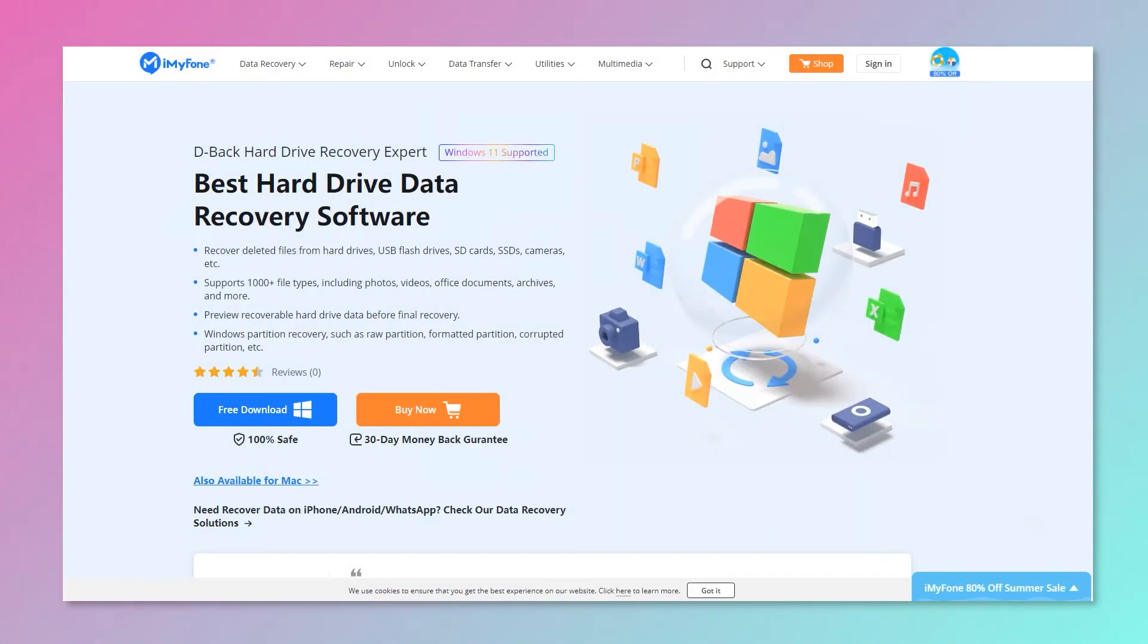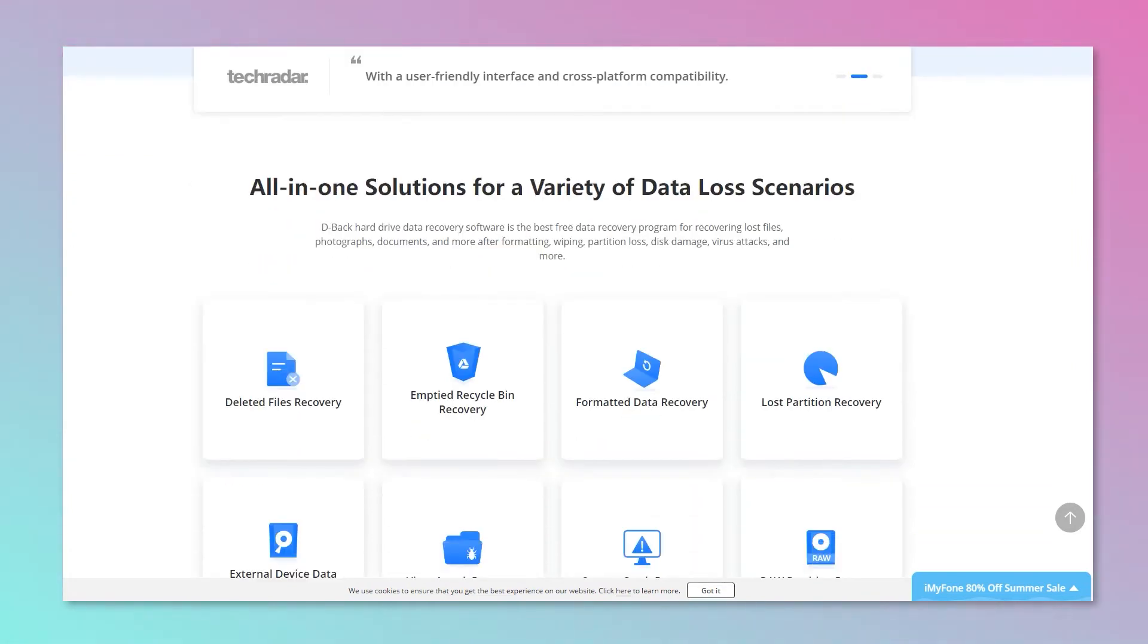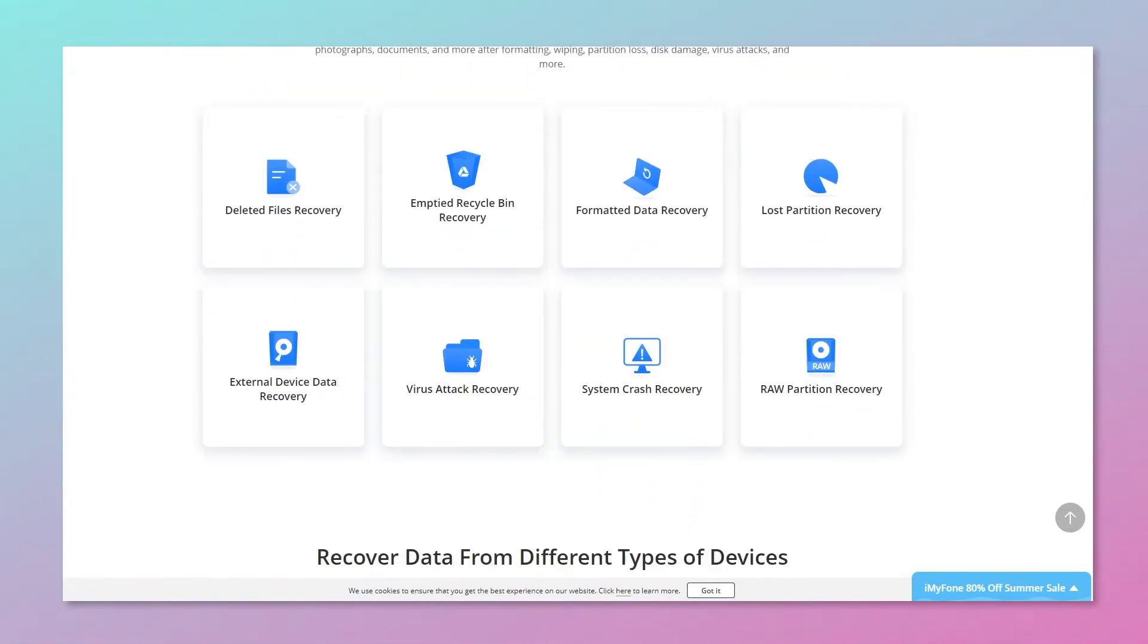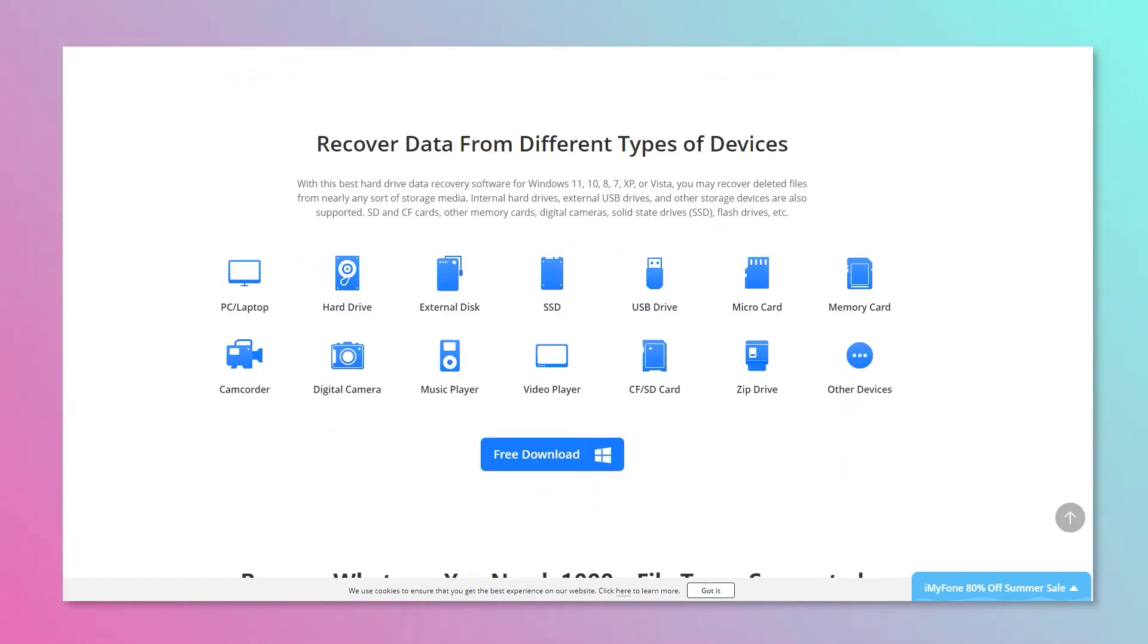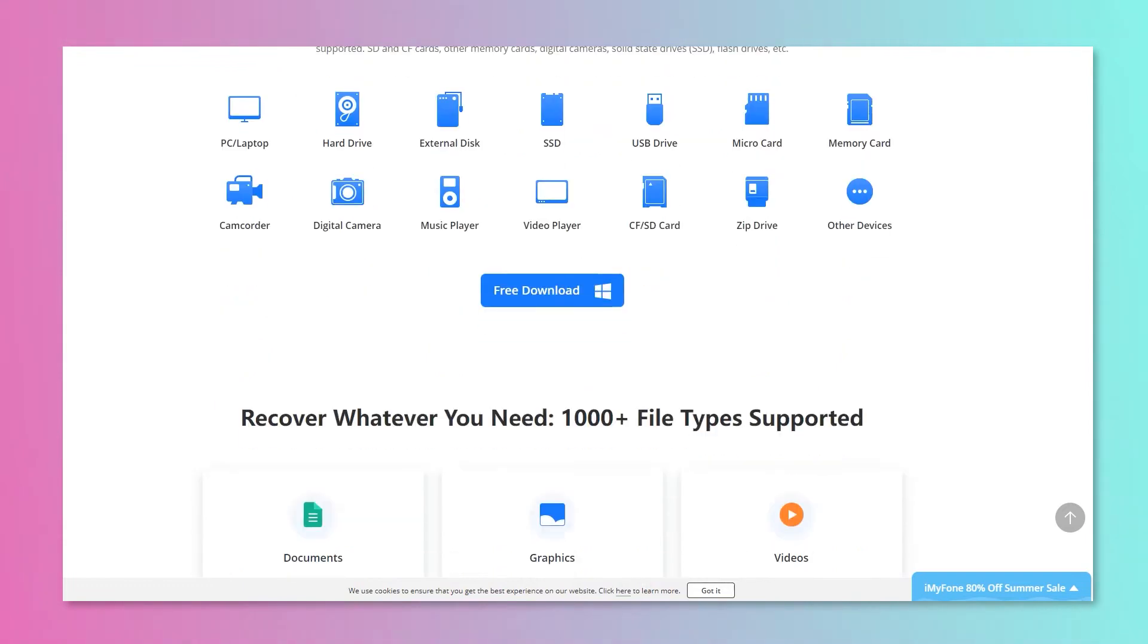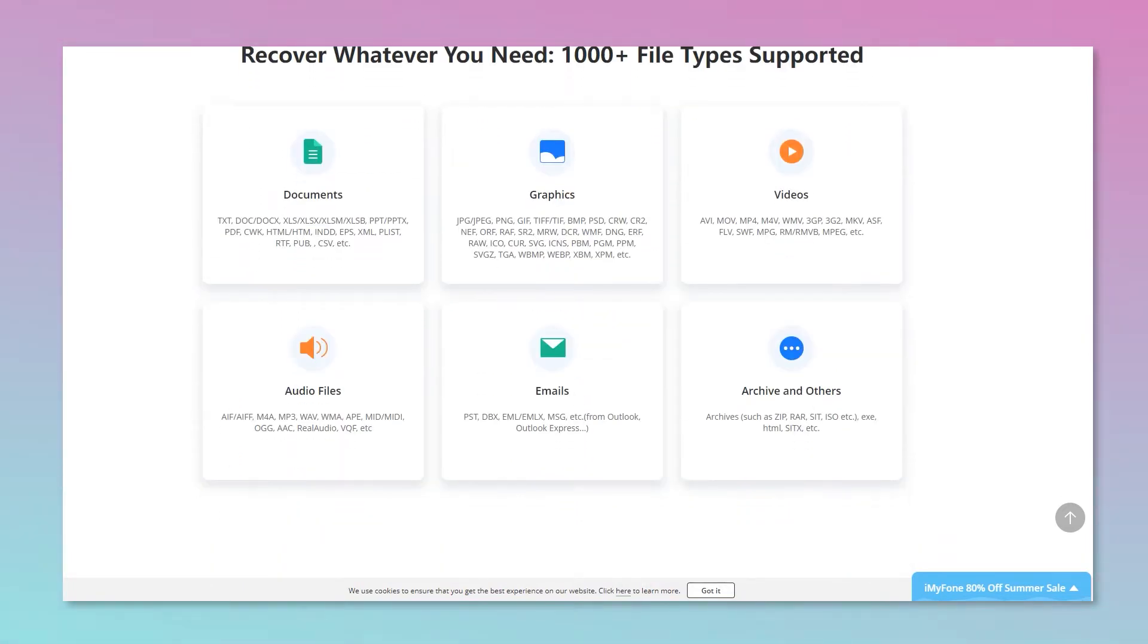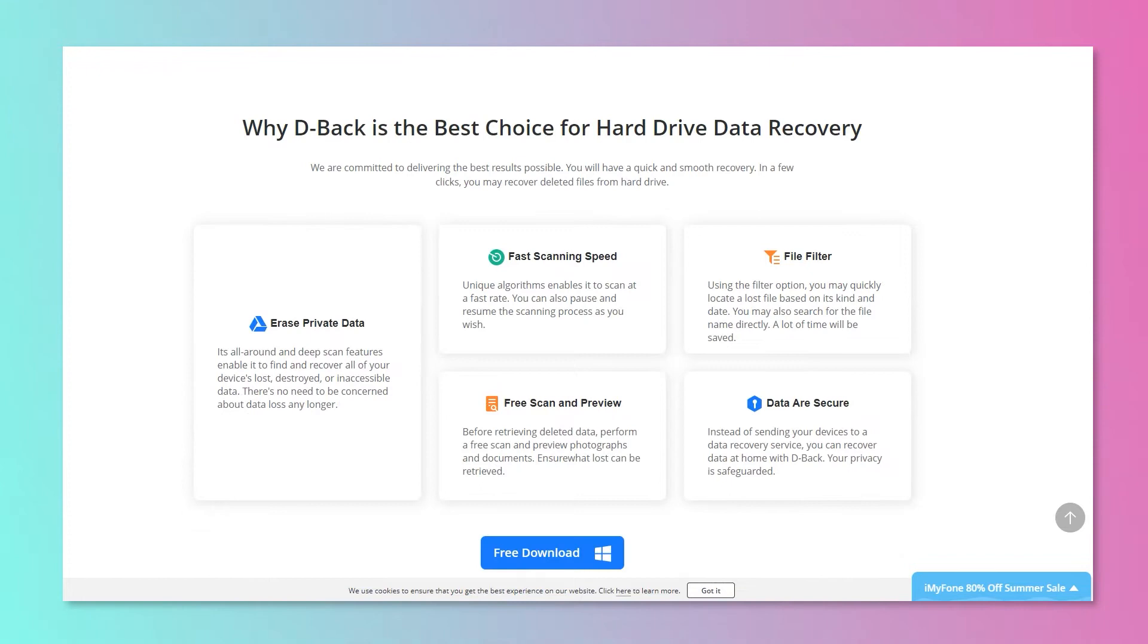iMyPhone D-Back Hard Drive Recovery Expert is the tool that anyone can use to recover corrupt MDT files. It supports different file types and formats and is much cheaper than other data recovery tools.